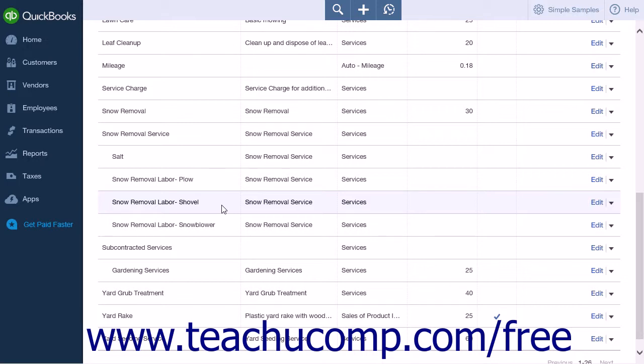To enable this feature, you must disable Track Quantity on hand. If you have any inventory that you track with QuickBooks Online Plus, then this is not an option that you would want to disable.